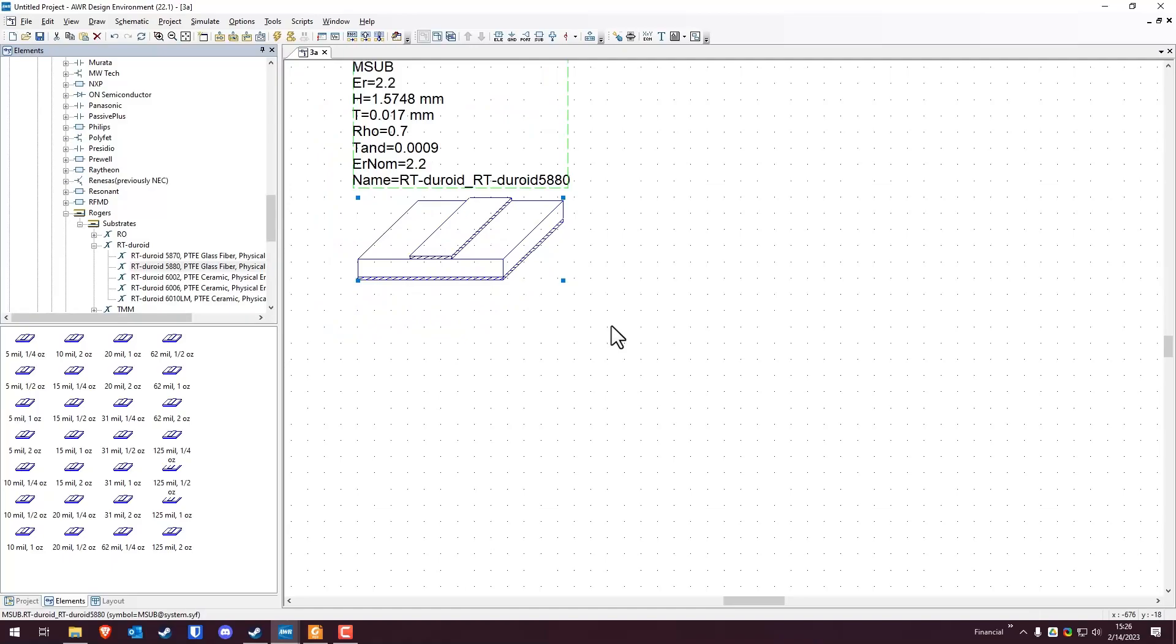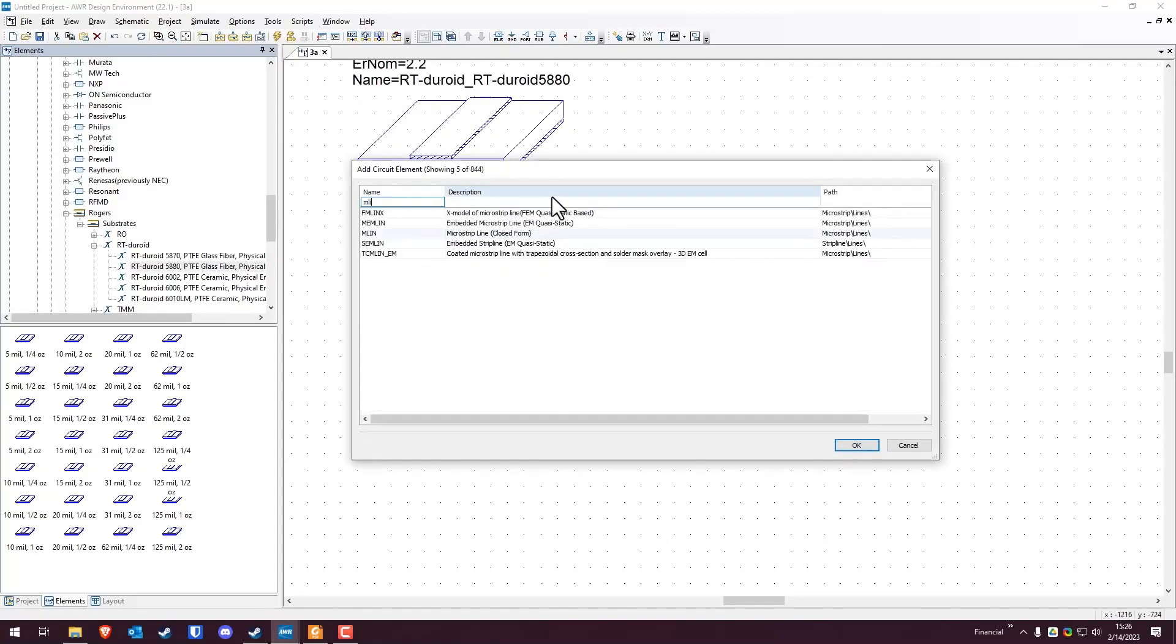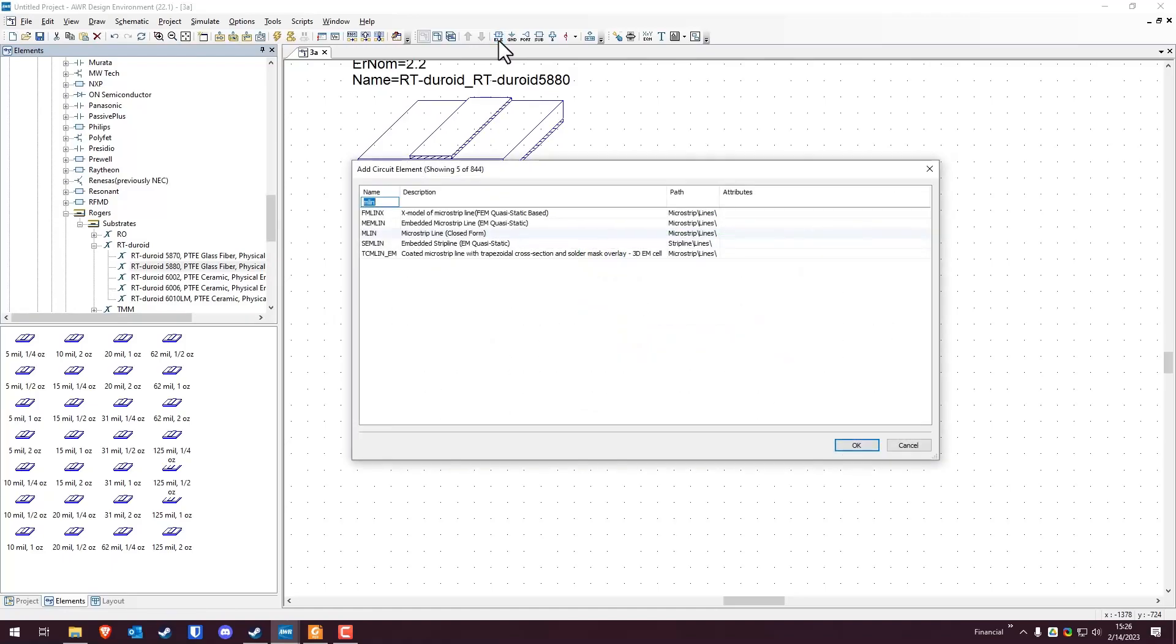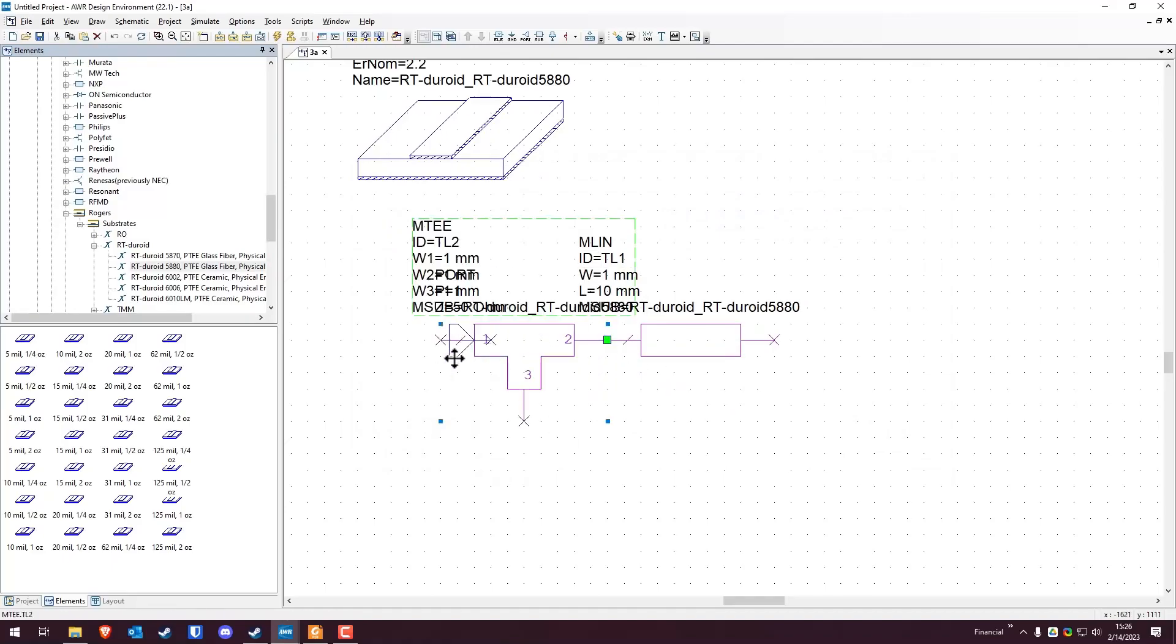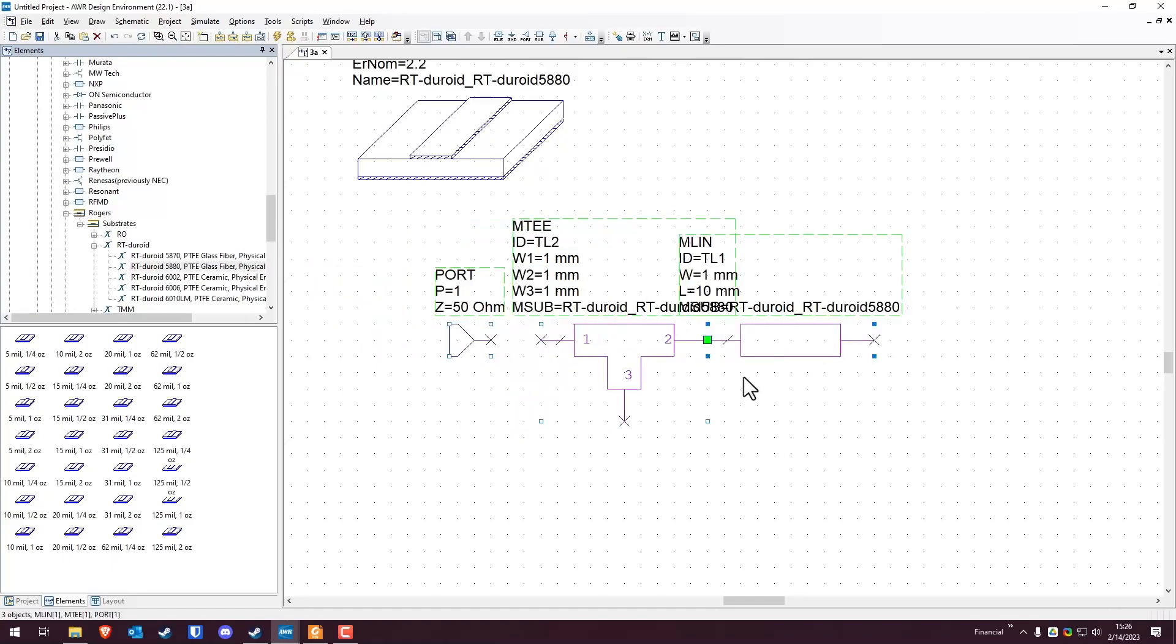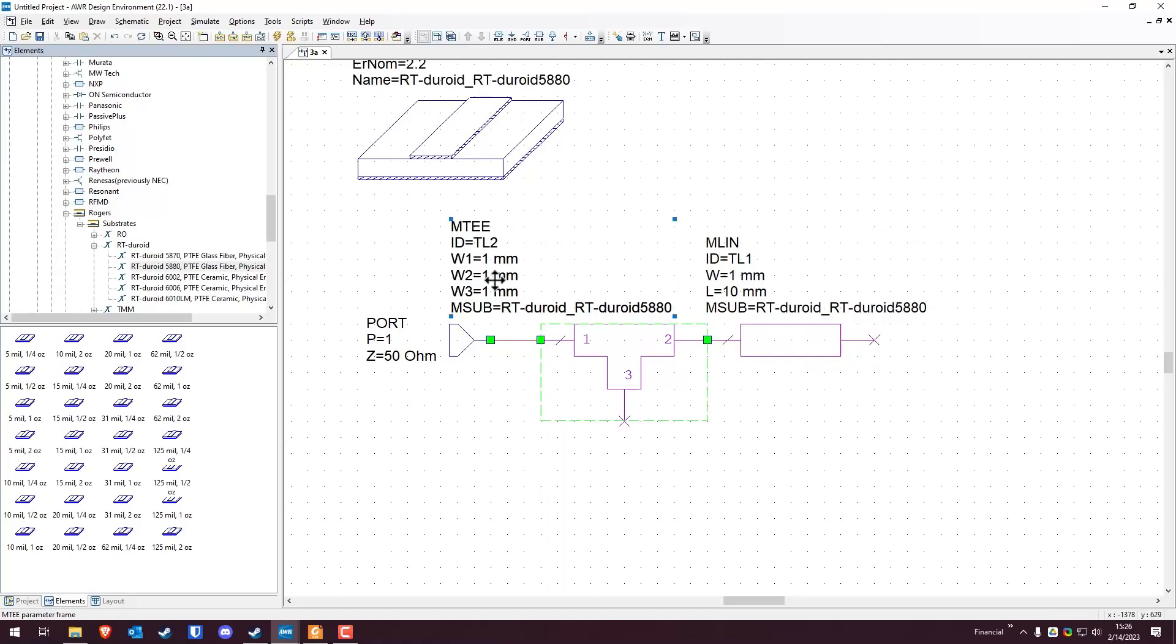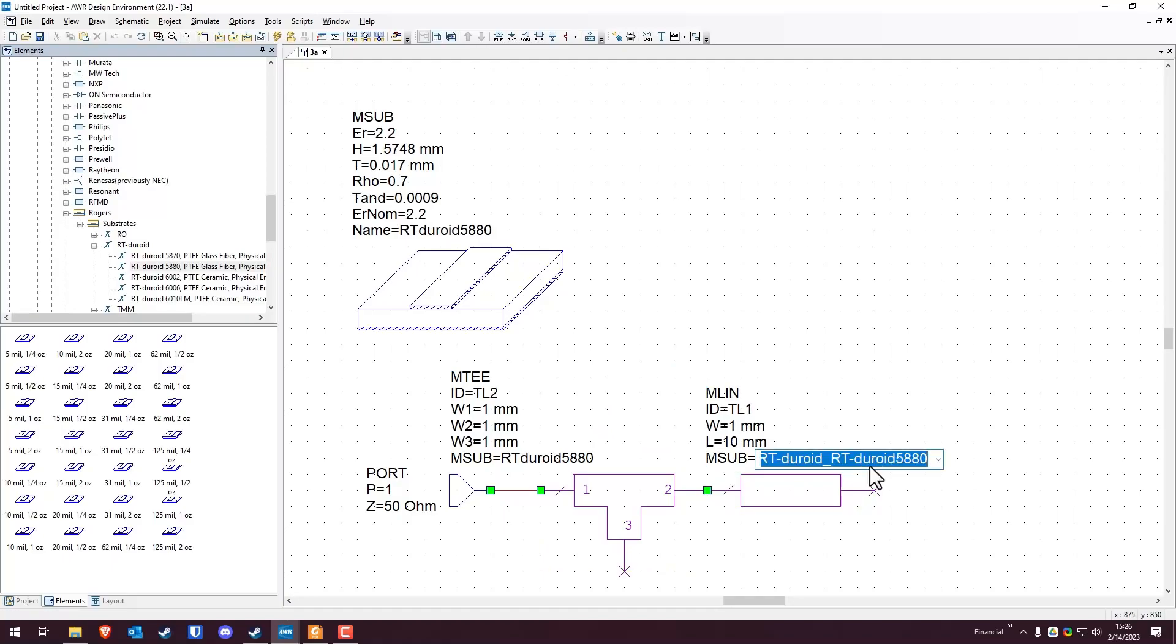Then problem one is a parallel stub, a shunt short circuit stub into a line ending in a load. So what we're going to do is we're going to drop our port and then we're going to hit elements. We're going to type in MLIN, grab that, drop it in here. Then we're also going to need MTEE, which is a microstrip junction. Just for cleanliness, it's technically not necessary, but you'll learn a couple of things from using it, which I would love for you to know.